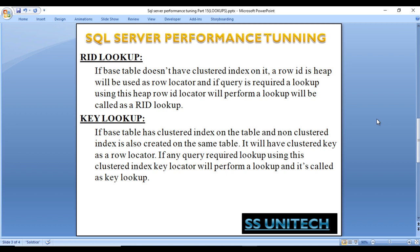First is RID lookup. If the base table doesn't have any cluster index on it, a row ID in the heap will be used as a row locator. If the query requires a lookup using the heap row ID, it will be performed as an RID lookup. Next is key lookup: if the base table has a cluster index and a non-cluster index is also created on the same table, the cluster key will be used as the row locator. If any query requires a lookup using this cluster index key, it is called a key lookup. Basically, if the table has a cluster index it performs a key lookup; if it has no cluster index it performs an RID lookup.